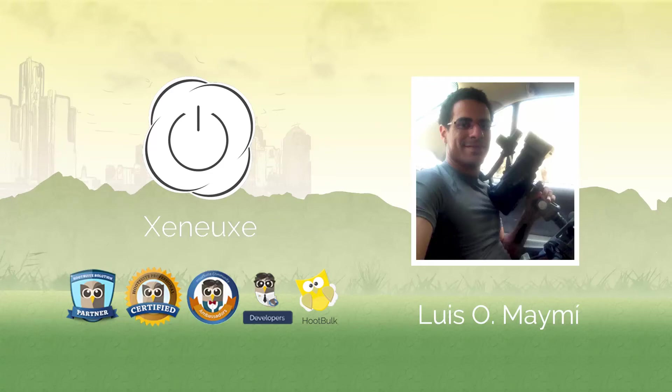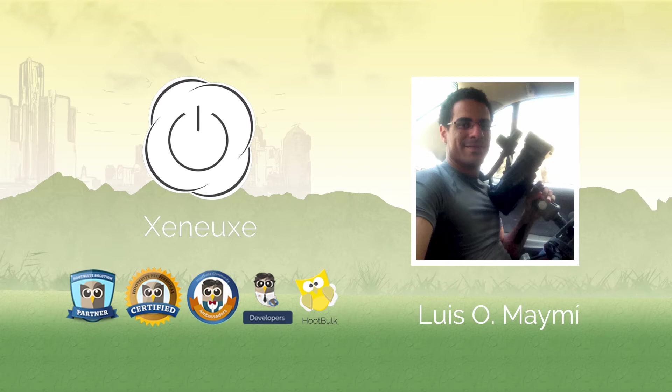Greetings Hootsuite users. I'm Luis Rizzo Carmona from CNews Corp, a Hootsuite certified professional, solution partner, app developer, and Hootsuite ambassador of Puerto Rico.